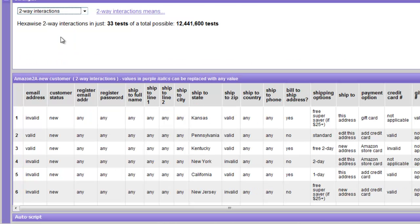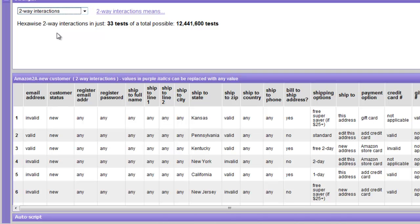In the two-way case, HEXAWISE will generate 33 tests out of, in this case, a potential of 12,441,000.